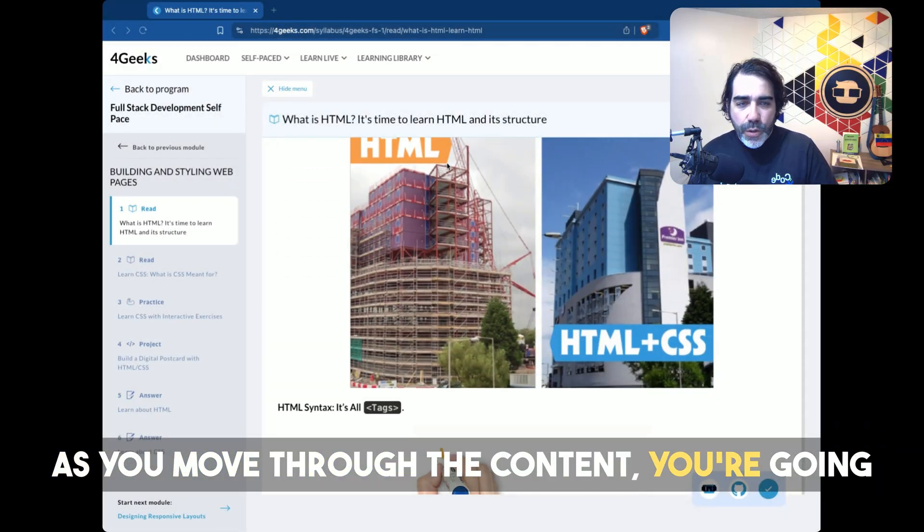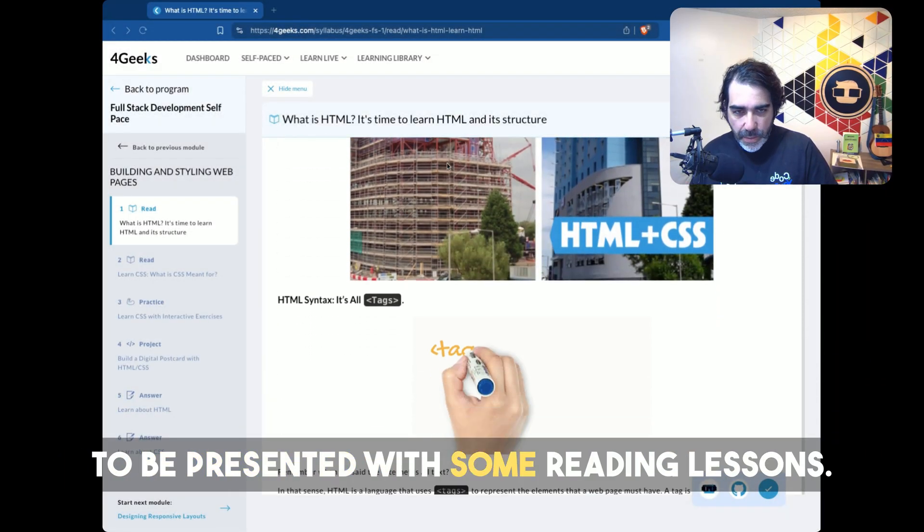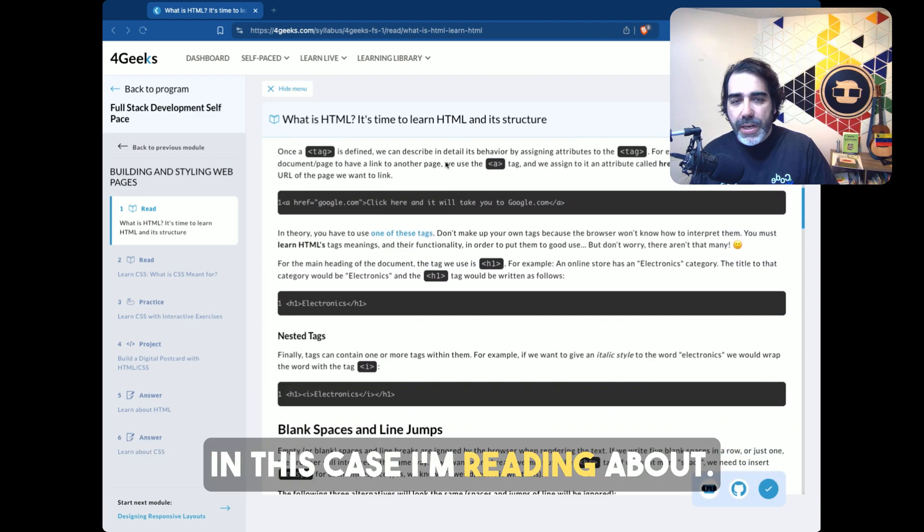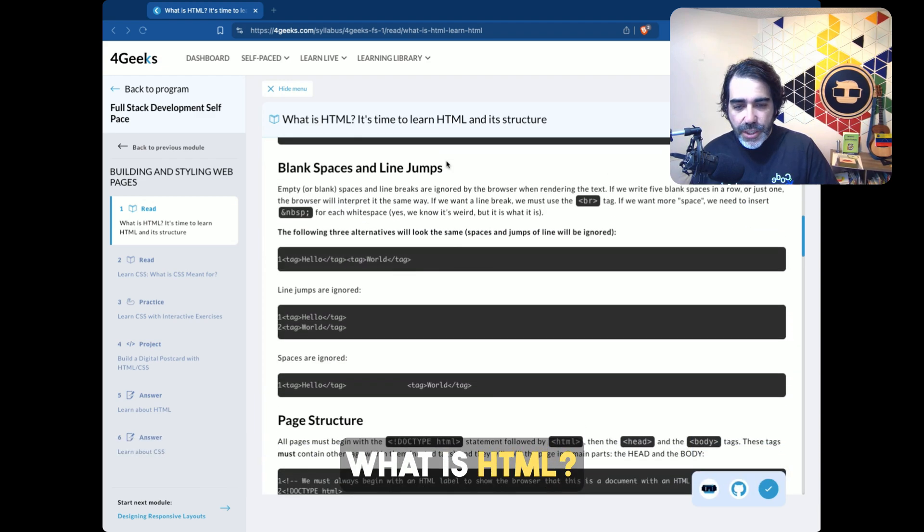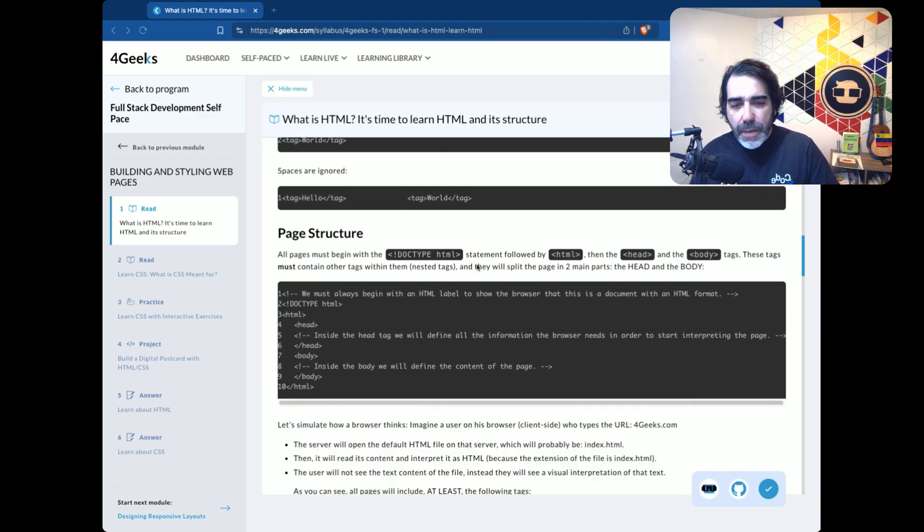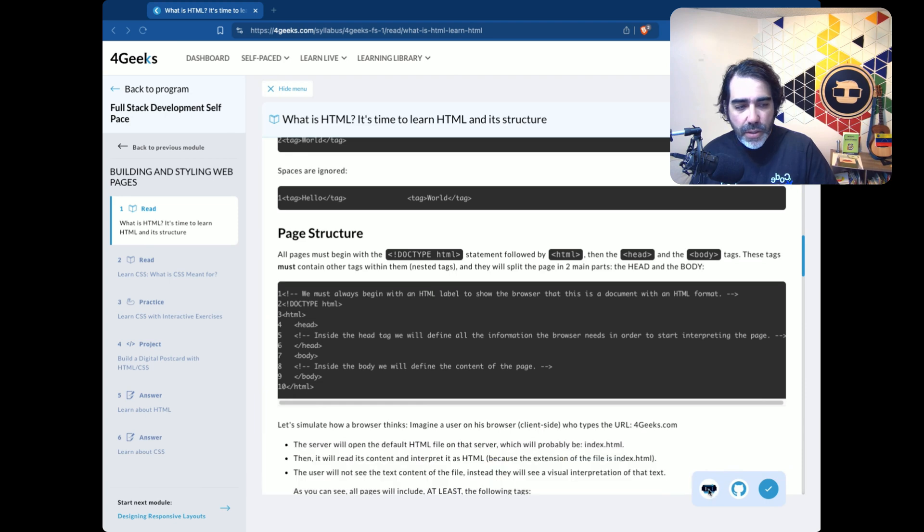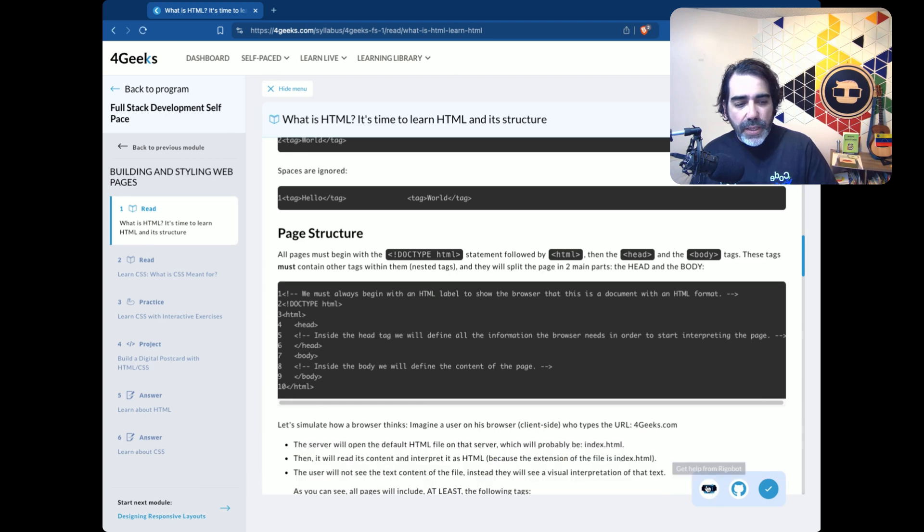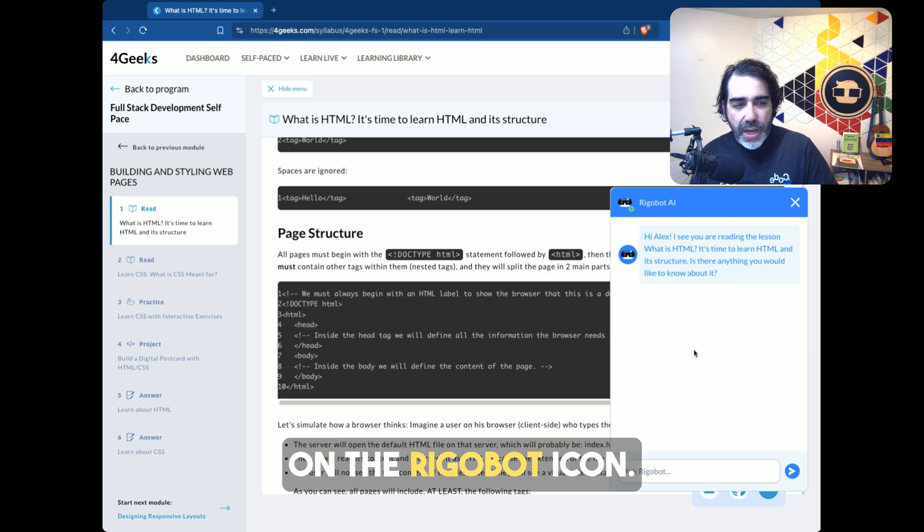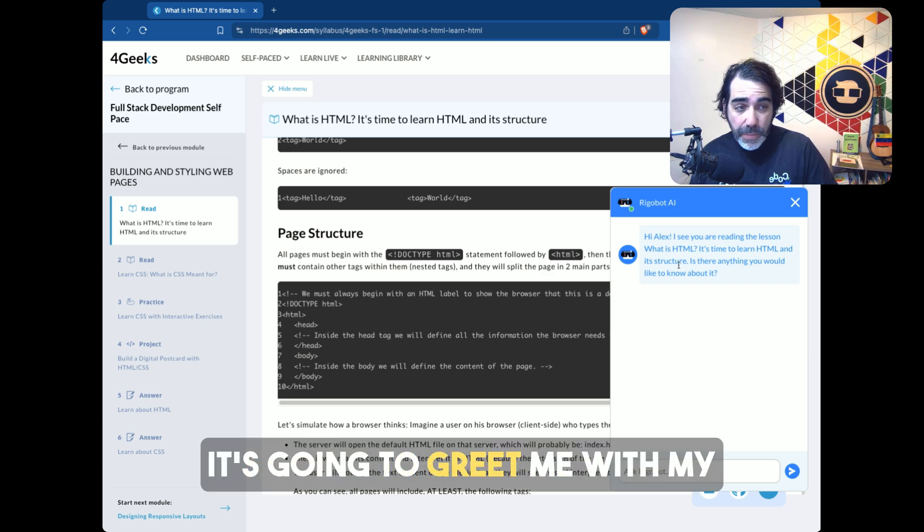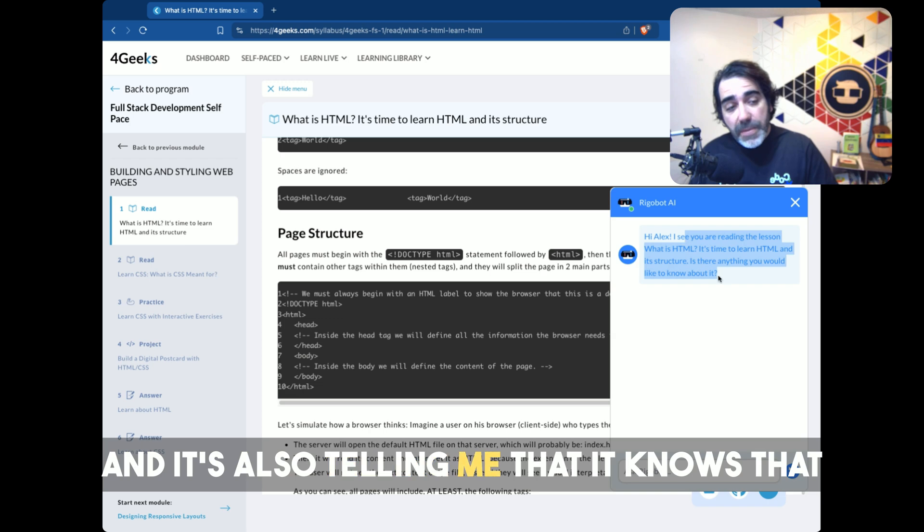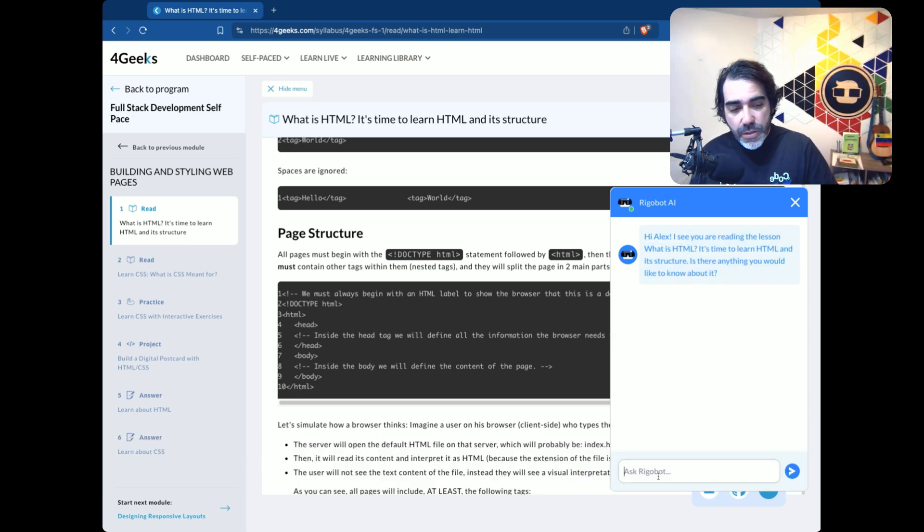As you move through the content, you're going to be presented with some reading lessons. In this case, I'm reading about what is HTML. Let's say I have a question about the page structure. I can just click on the bottom right side of the screen on the Rigobot icon. It's going to greet me with my name because it knows who I am, and it's also telling me that it knows that I'm reading this lesson.